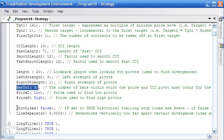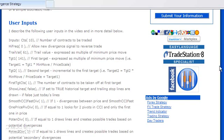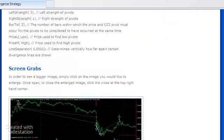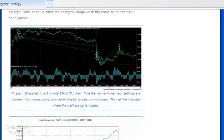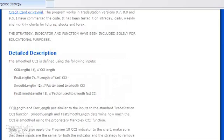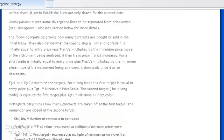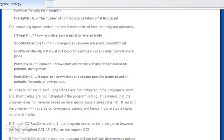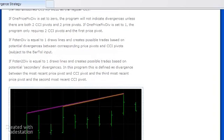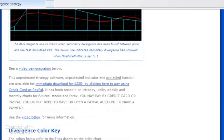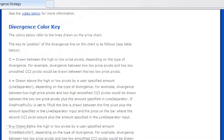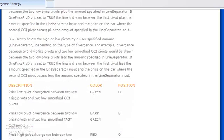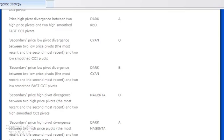Incidentally if you do go to markplex.com I've explained all these inputs in great detail there including some screen grabs. Towards the end of the description I've also included the divergence color key which explains what the various colored lines mean and where they're located, what their position is. So you could read through that if you need more detail on that.